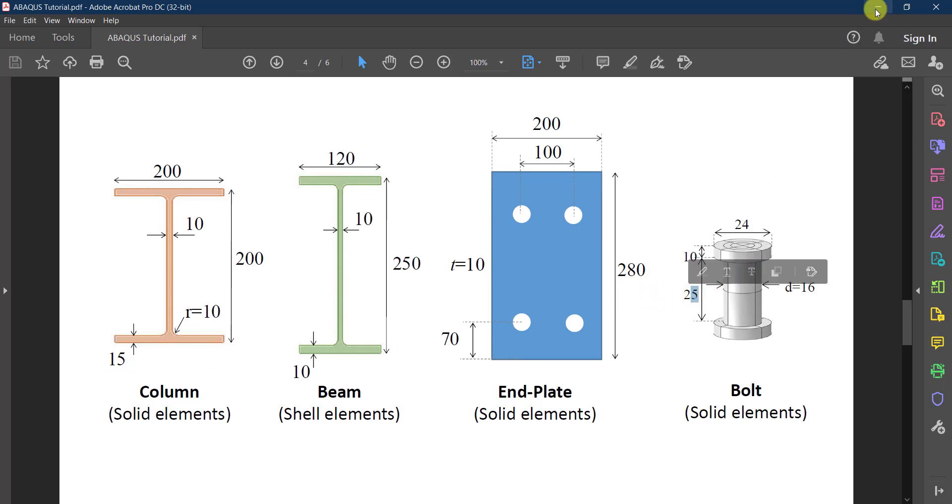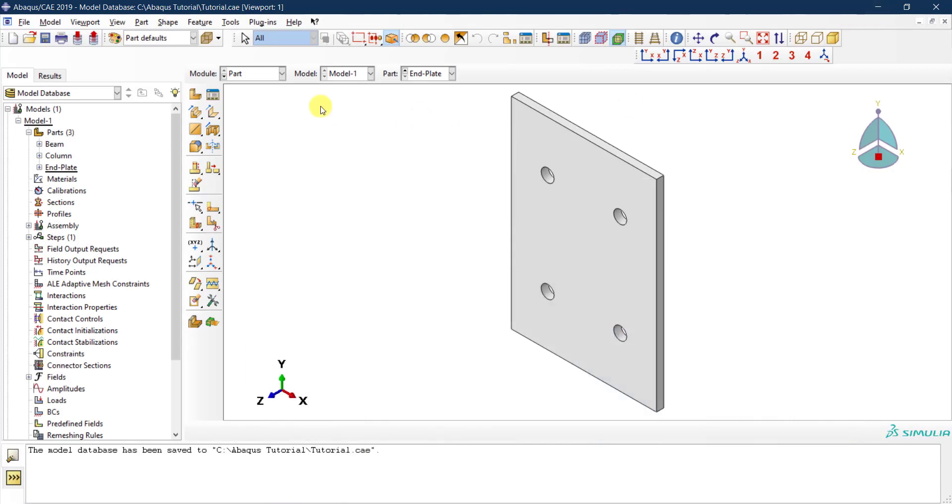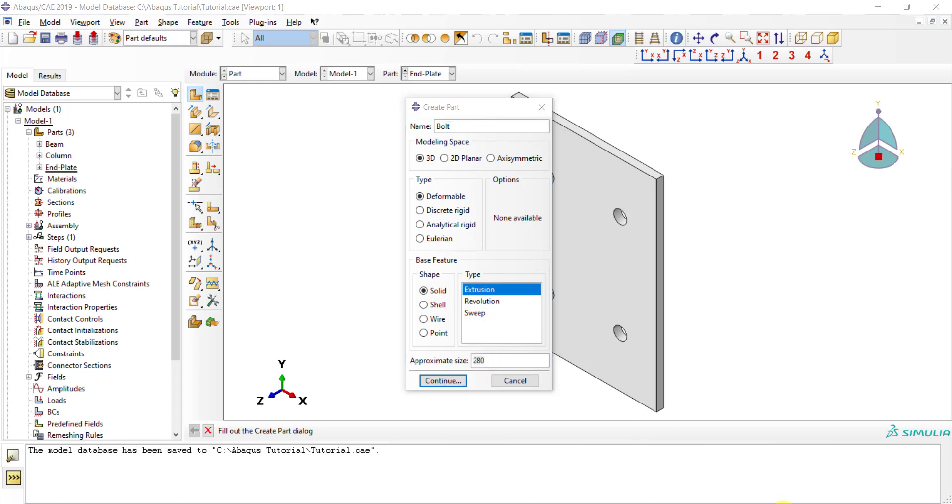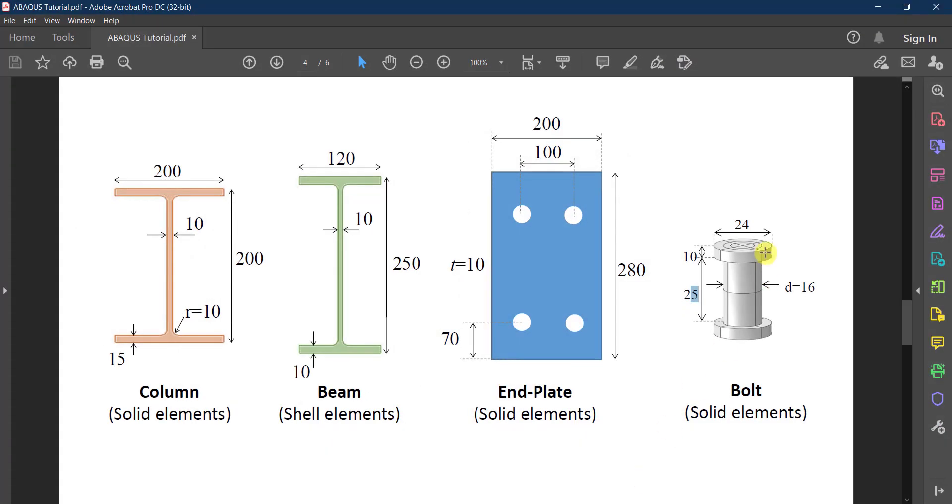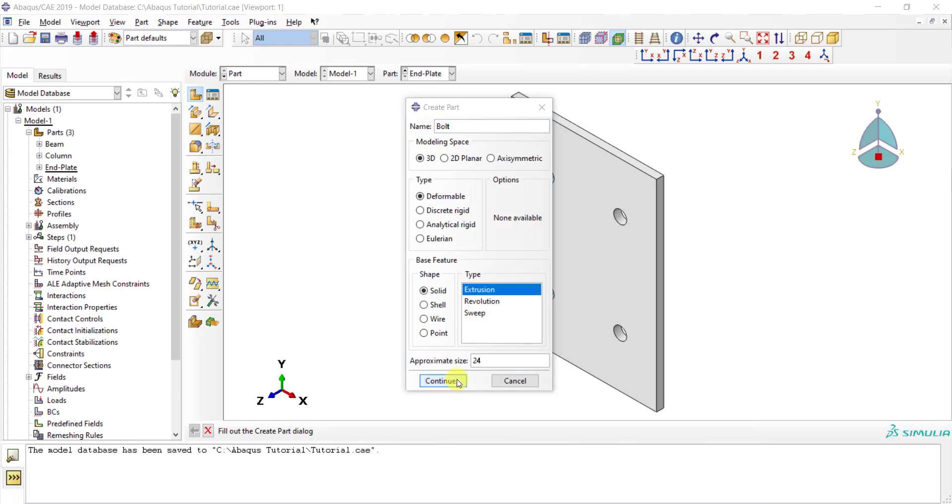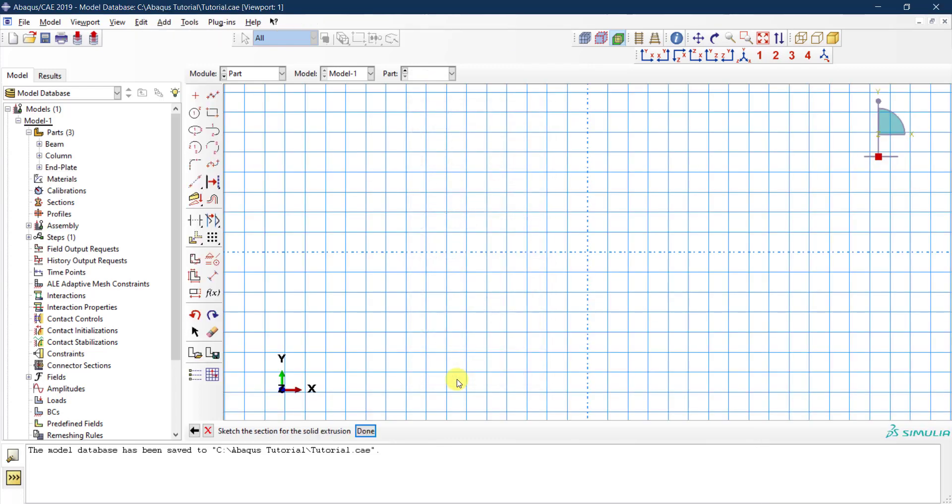So let's draw that. I'm going to create a new part, I'm going to call it bolt, and this is a 3D deformable part solid. I'm going to draw it with the extrusion option. The maximum diameter here is 24, so we can put 24 here and then we click continue.